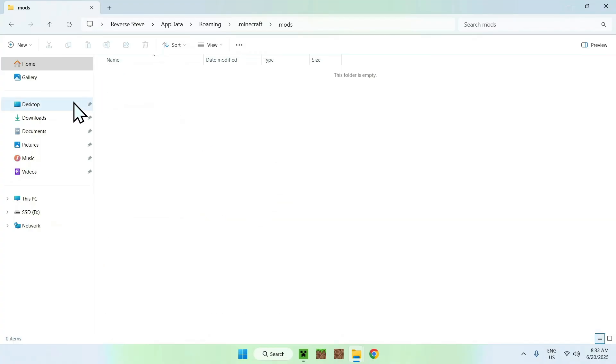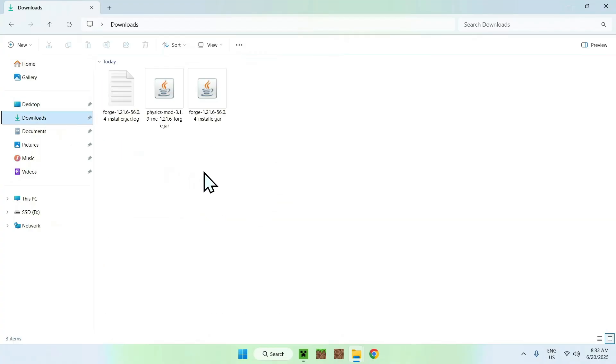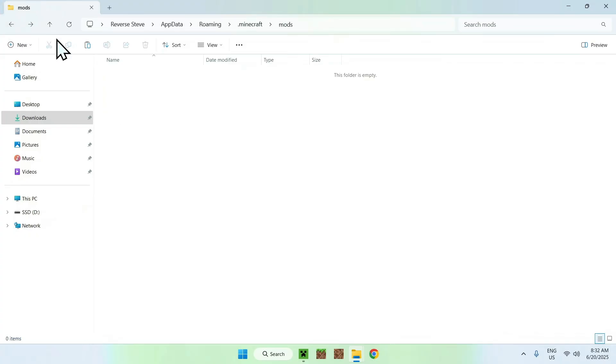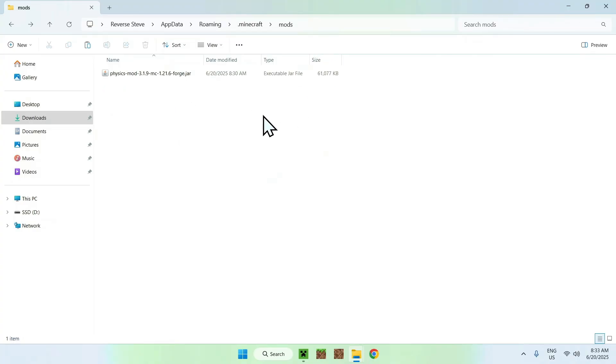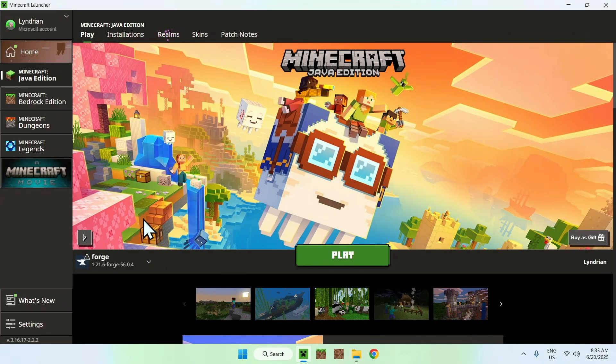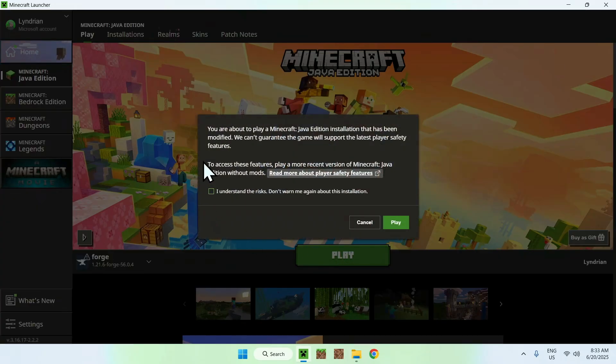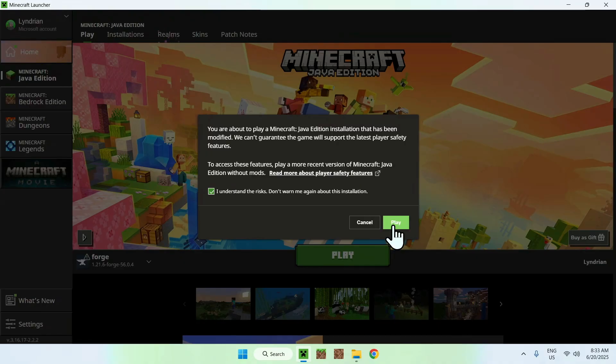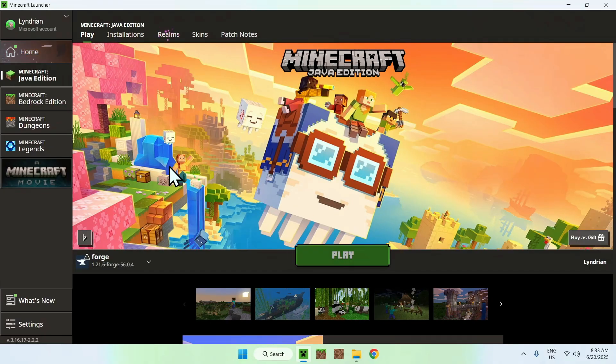So once you're here, just go to the Downloads folder, you'll want to select your mod, and copy it. Then you'll want to go to the top left arrow to go back to your mods folder, and click Paste. Now you've copy-pasted your mod to the Minecraft mods folder. So once you've done this, just go to the Minecraft launcher again, go to Play, make sure Forge is selected, and click Play. Here it might tell you to understand risks, just do yes, and do play.